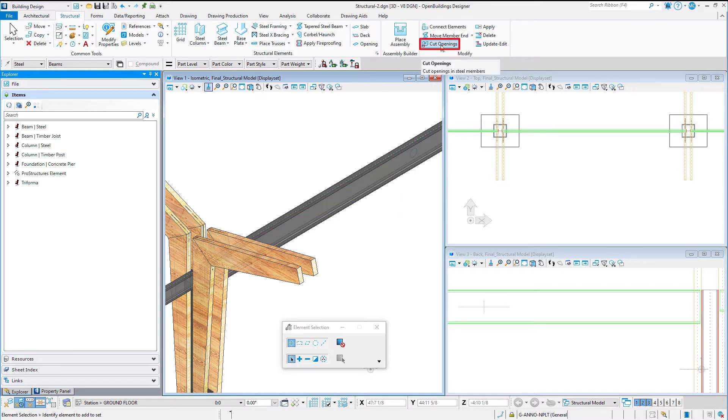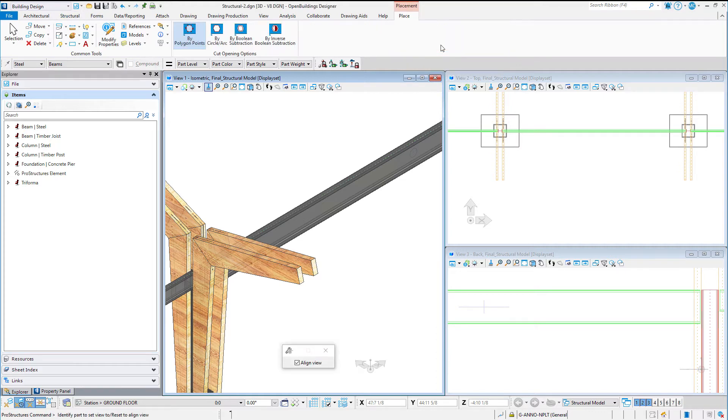Start by selecting the Cut Openings tool from the Modify tab. There are four cut opening options. I will start with By Polygon Points.